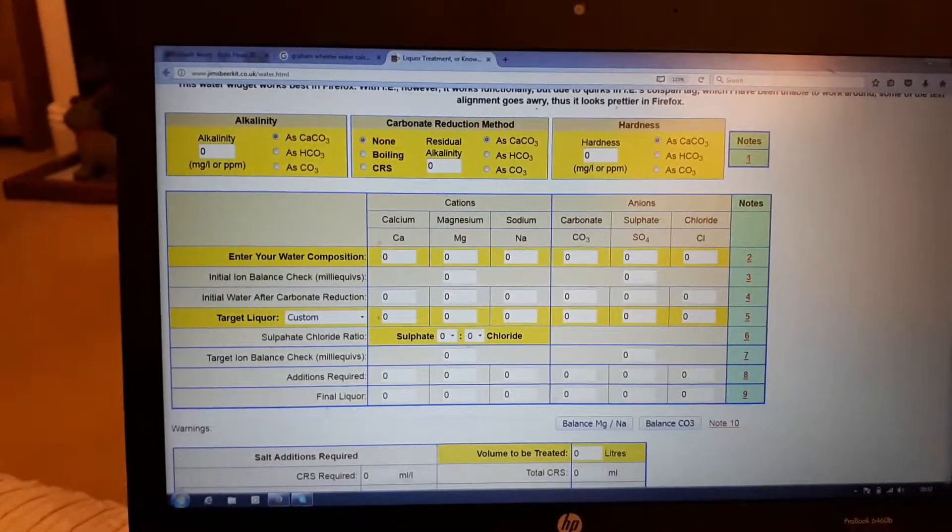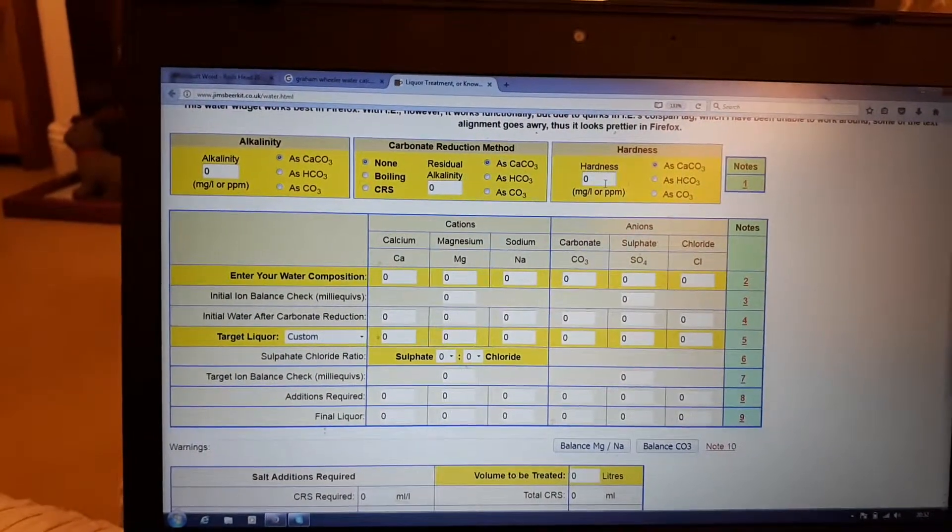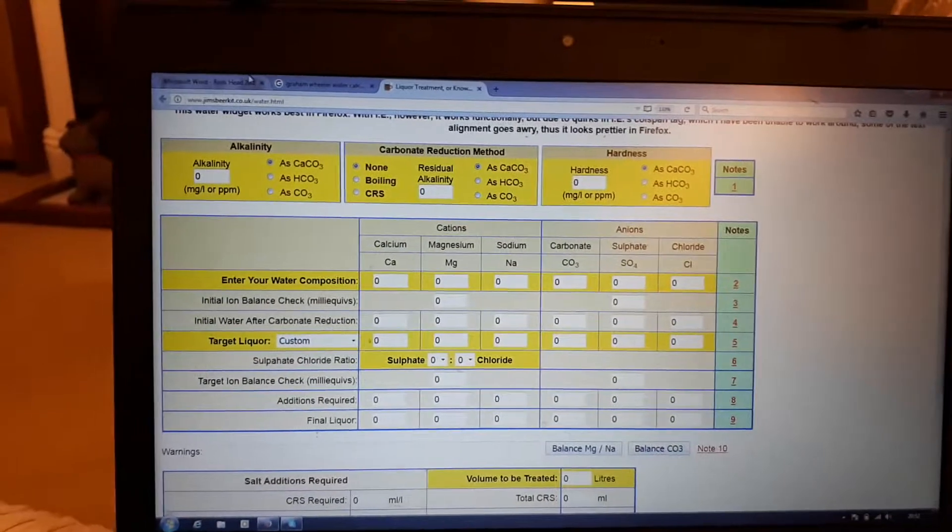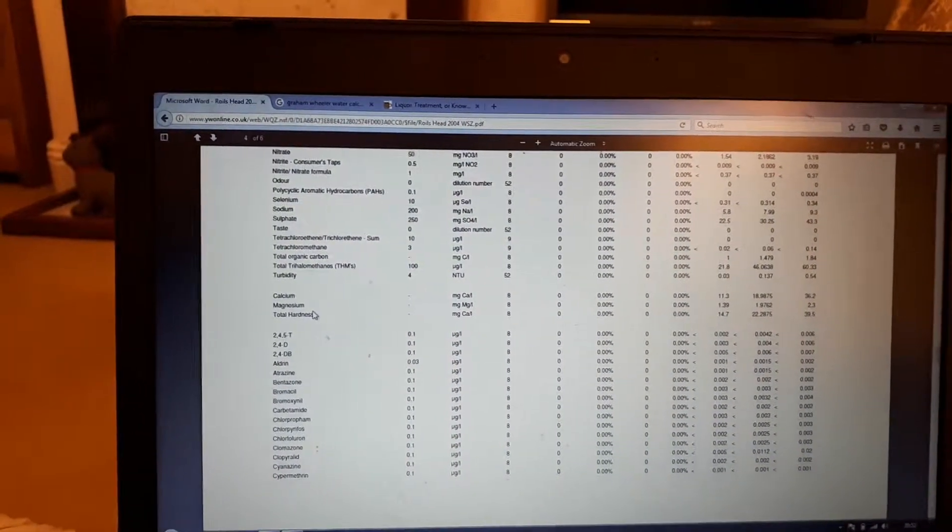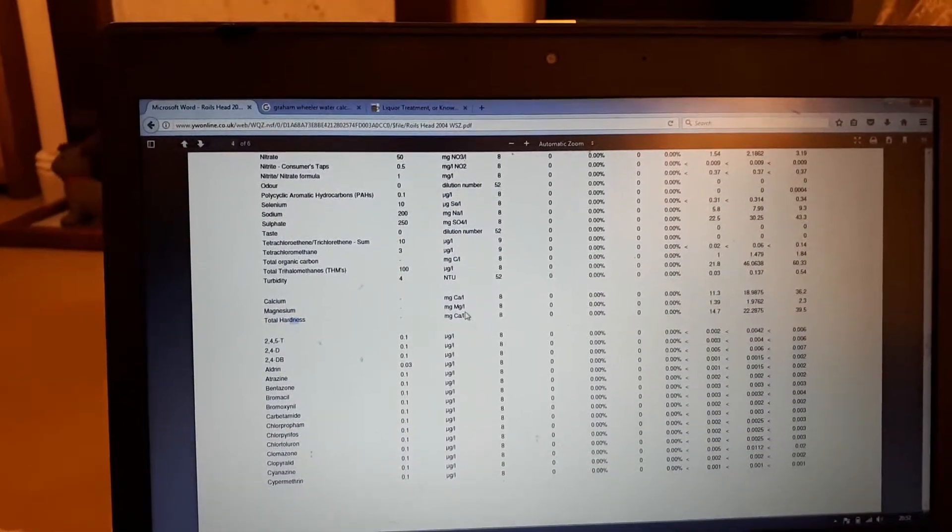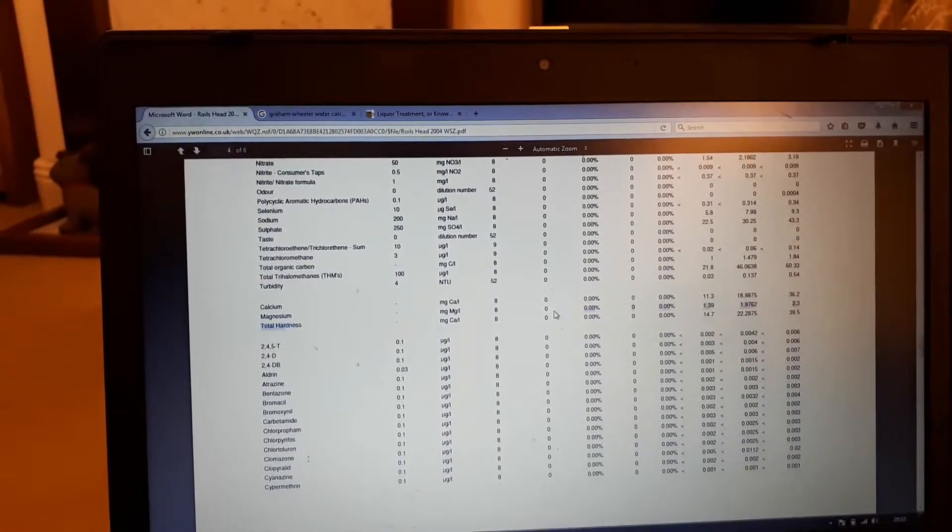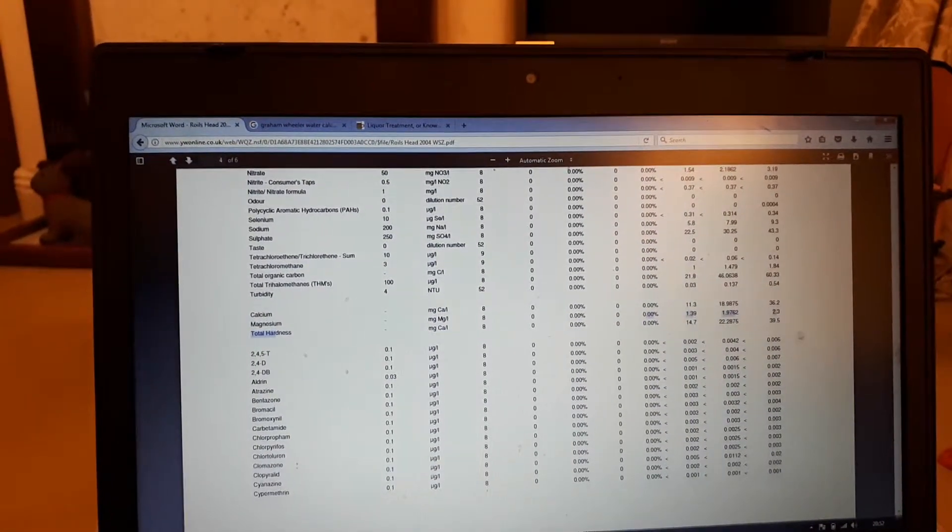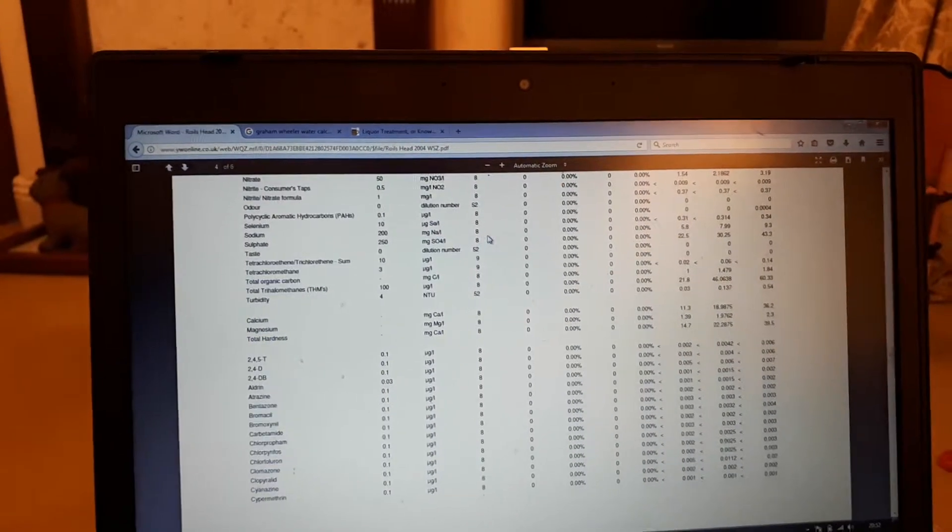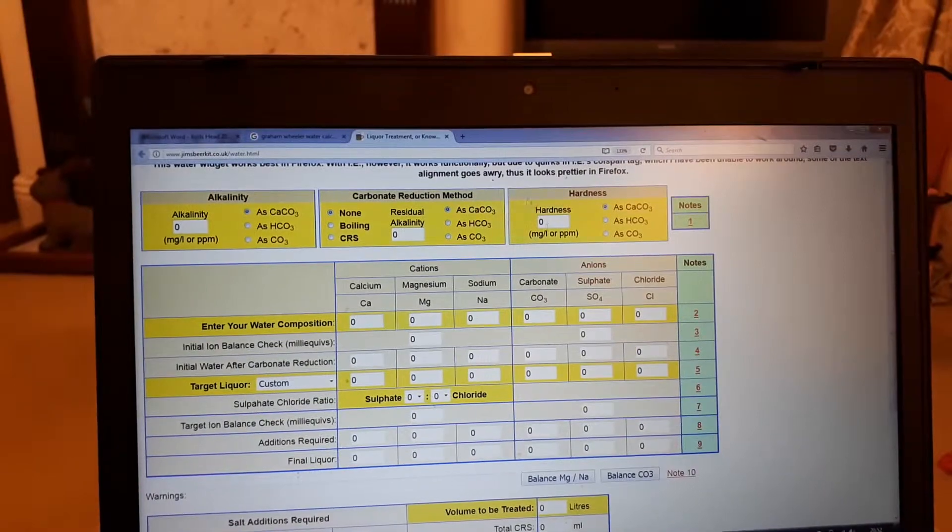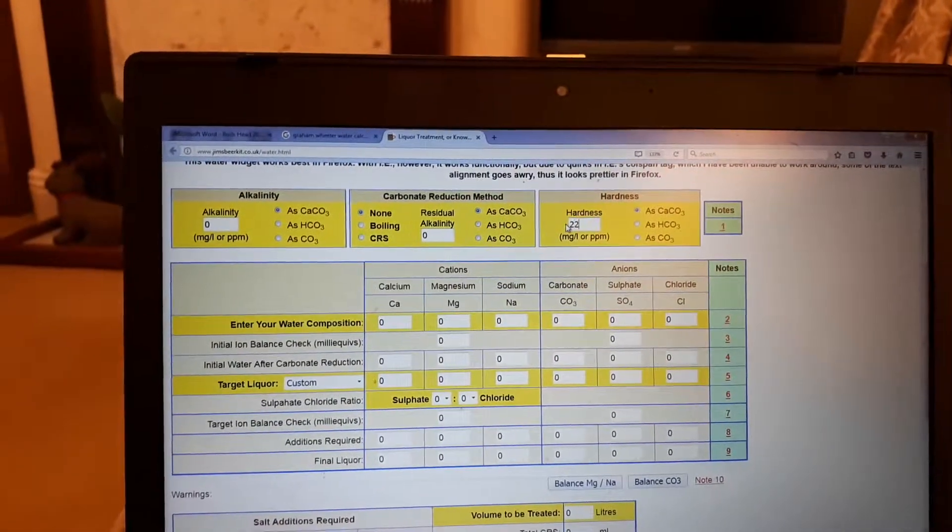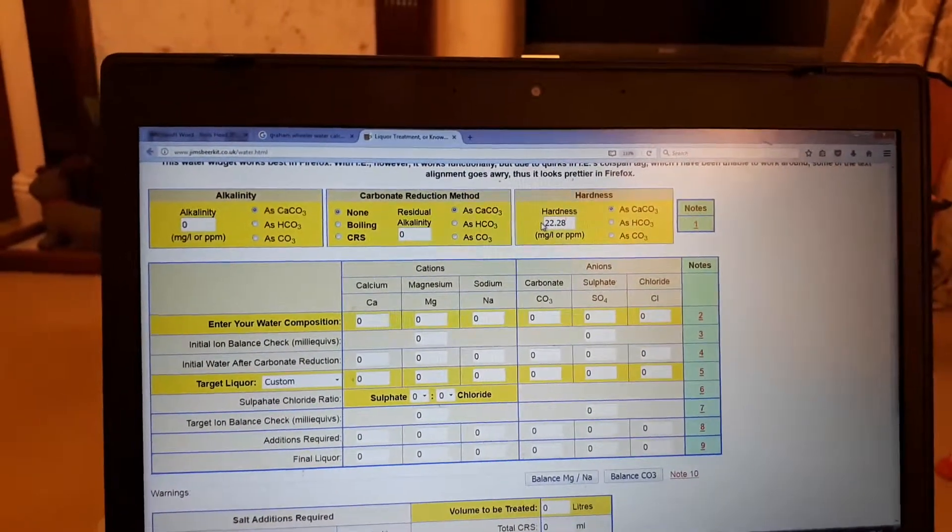You've got things like hardness. The ones I would fill out myself - hardness. So we just go back here, we find hardness there, total hardness. Highlight it, put it across. It's in calcium - you can see it says Ca there - and you want the mean average. They do different readings, the mean there is 22.28. So we go back here and we just put in 22.28.